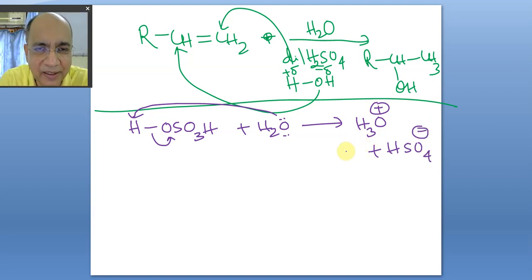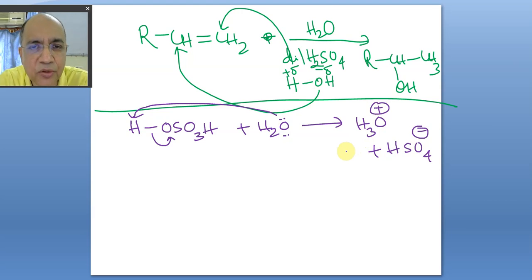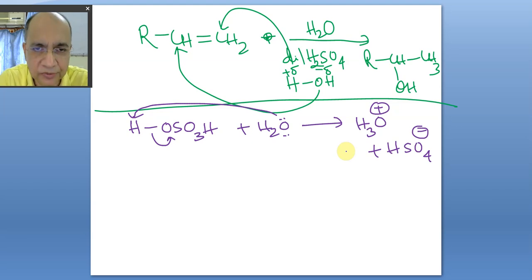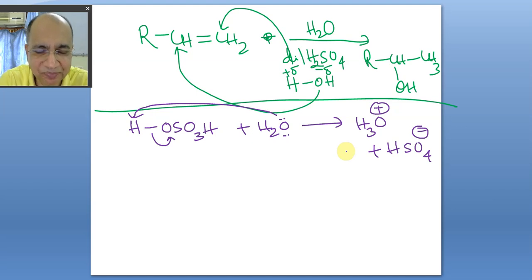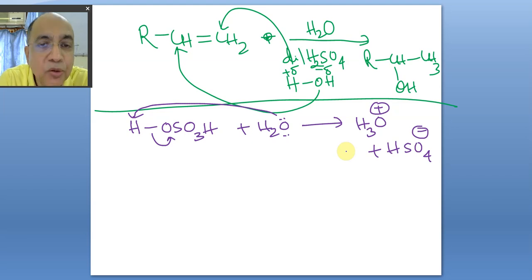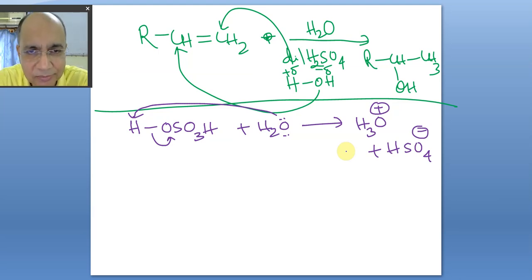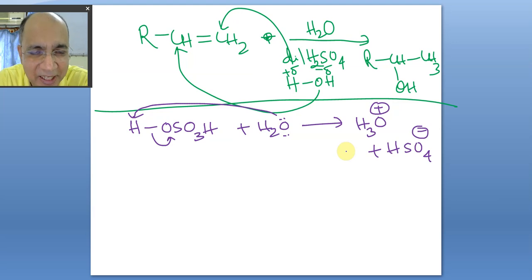Many authors write H⁺ in mechanisms, but never forget that free H⁺ does not exist in water — it remains in the form of H₃O⁺. If you write H⁺ instead of H₃O⁺ in the mechanism it is not a big blunder — it is just a shortcut to minimize space and time — but without forgetting the reality.